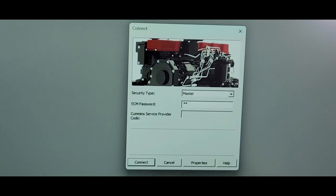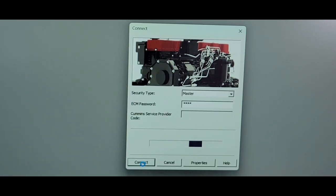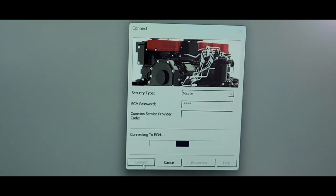Install your password, whatever code that is, put it in this area where the ECM password, and just click on connect and wait for it to send the message to the ECM.